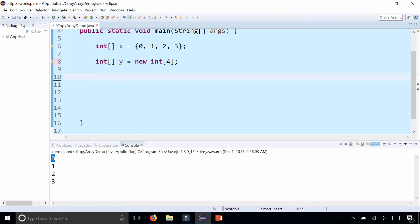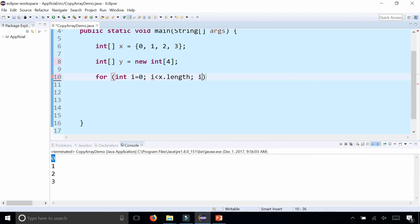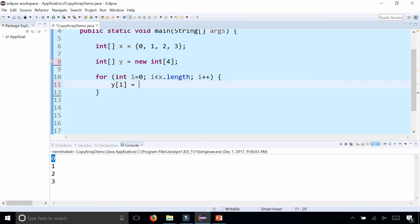Then you can loop through one of the arrays. For int i = 0, i < x.length, i++. For every element of x, we want to copy it into that same index for y. So we'll set y at index i to whatever x is at that same index.